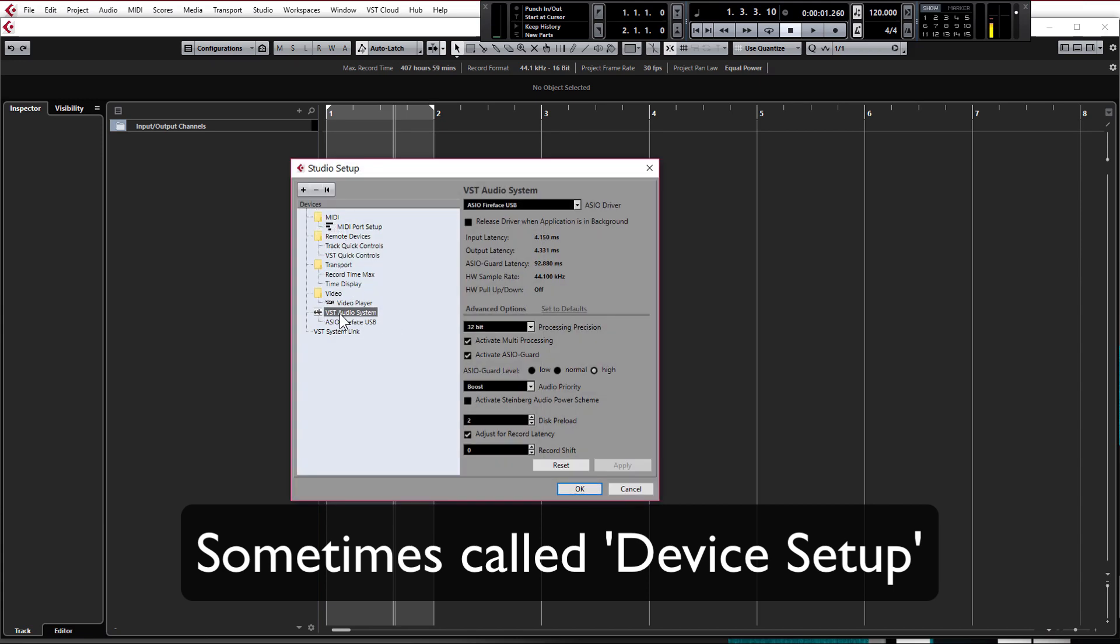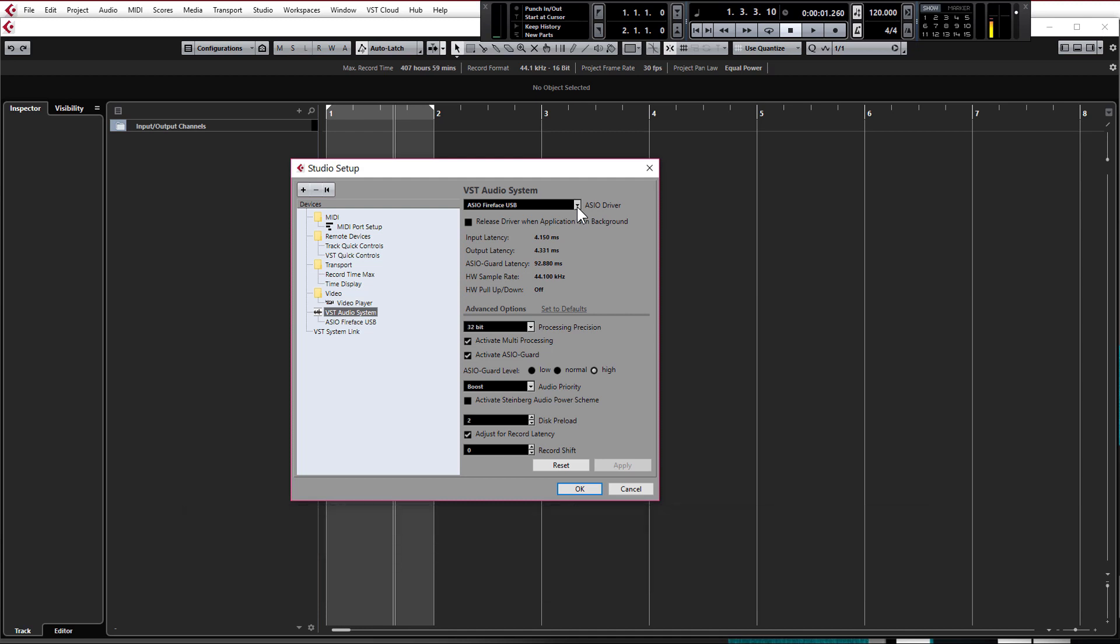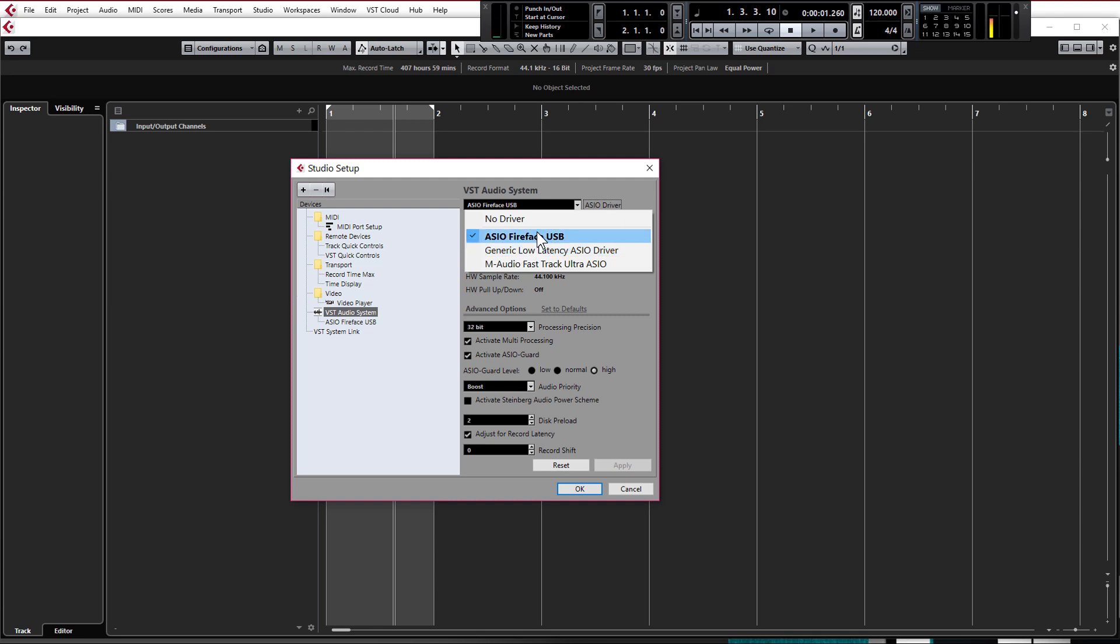Make sure that VST audio system is checked on the left hand side and this is where we're going to select the sound card that you're using. If you don't have a dedicated sound card and you're using the one that came with your computer just click generic low latency ASIO driver. Otherwise select your sound card from the list. This just makes sure you're using the right drivers for your sound card.